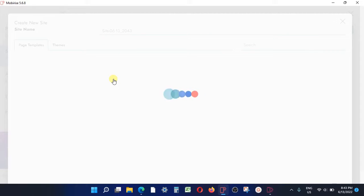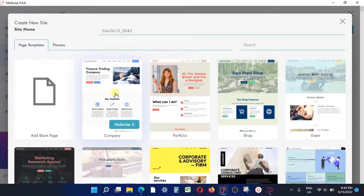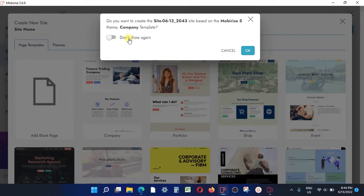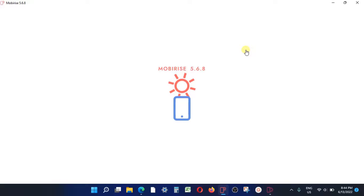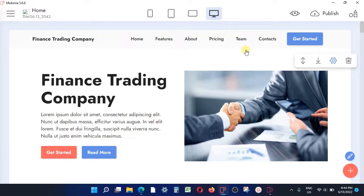If you want to get rid of that disclaimer, you do all your work in the new Mobirise, finish your website, compile it, and then before publishing you open the old version which is Mobirise 4.12.4. You import or open the same project from the new Mobirise into the old Mobirise 4.12. Because the old version of Mobirise 4 never had that disclaimer at the bottom saying 'This site was made by Mobirise', you then publish it using the old version.